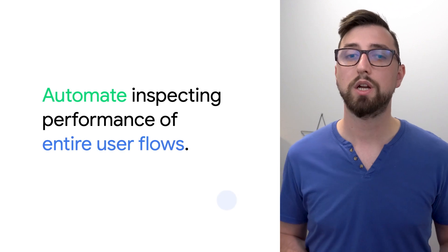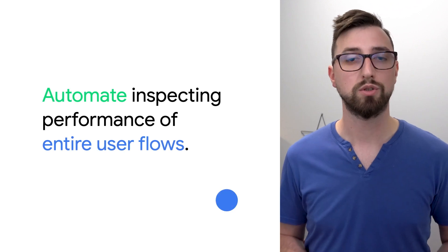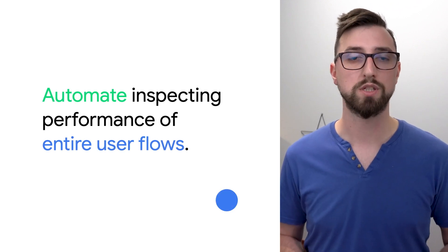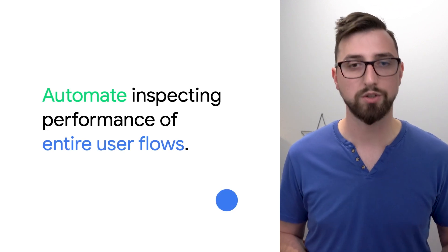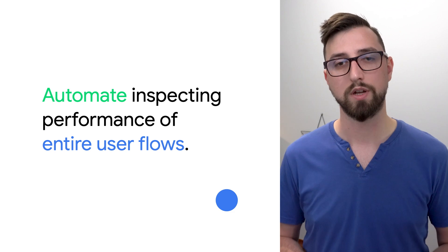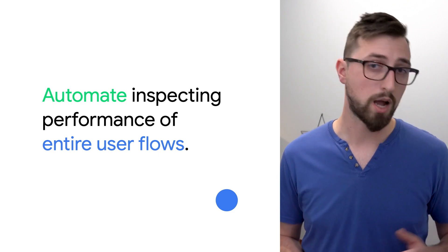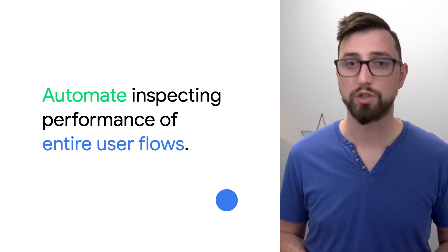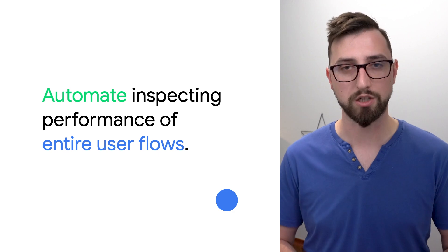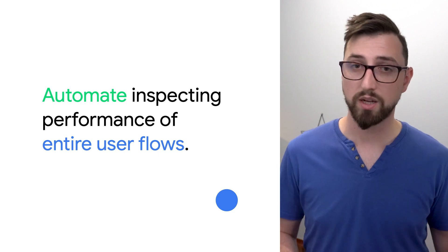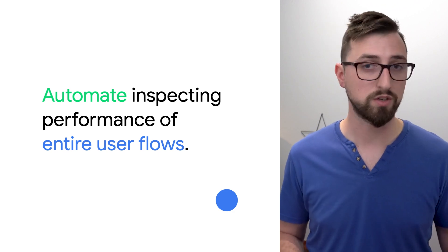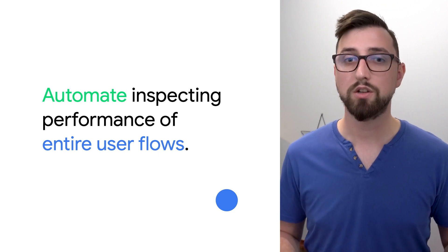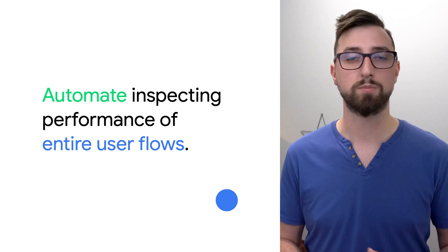This library allows you to automate inspecting performance of entire user flows. This way you can measure app startup, which is a key metric for user engagement, frame timing for investigating jank, and other performance metrics.